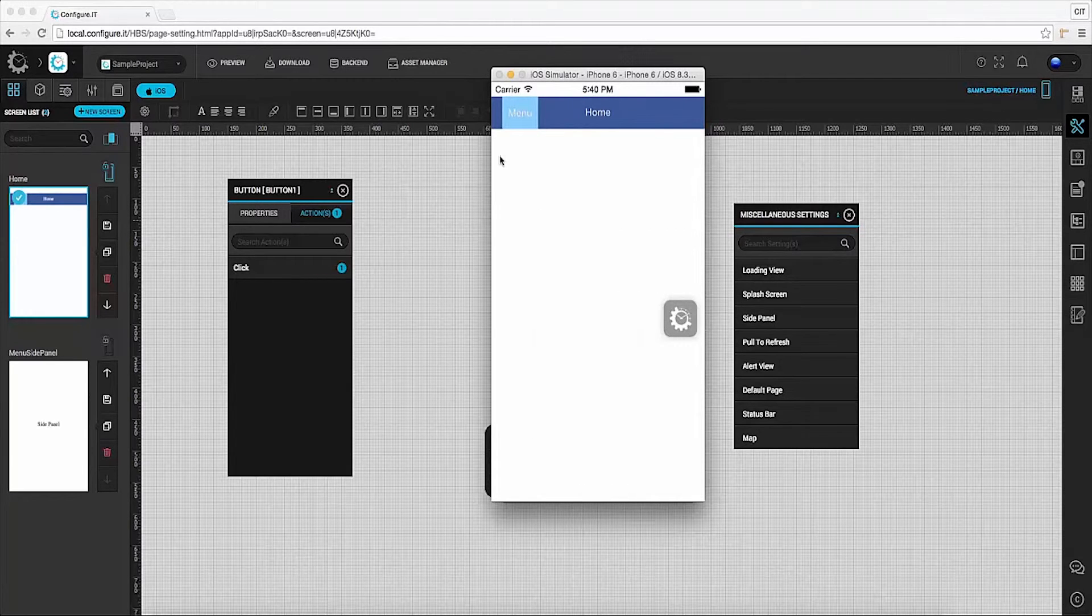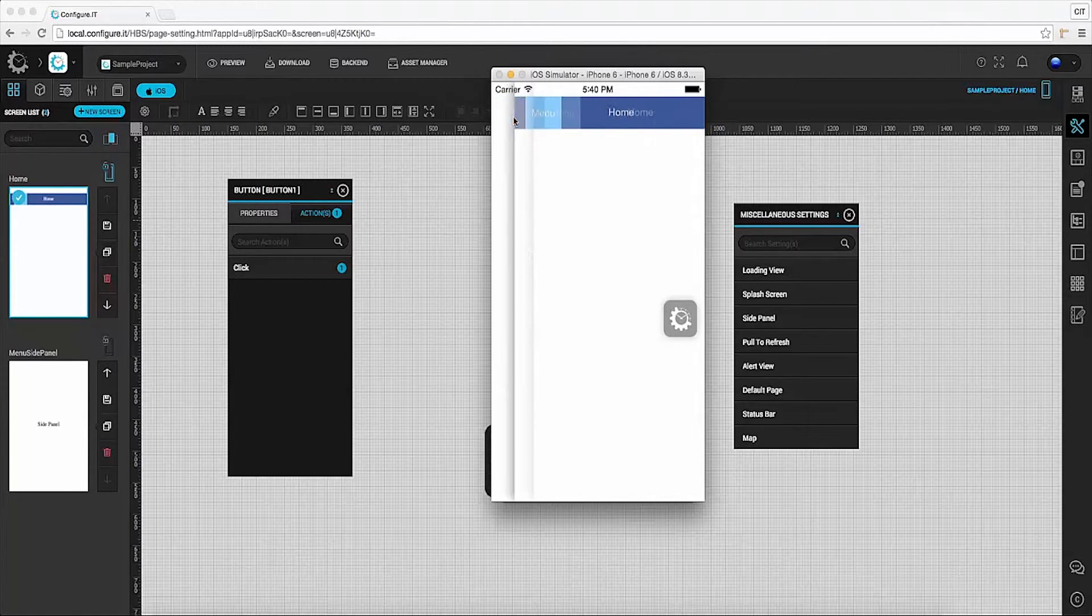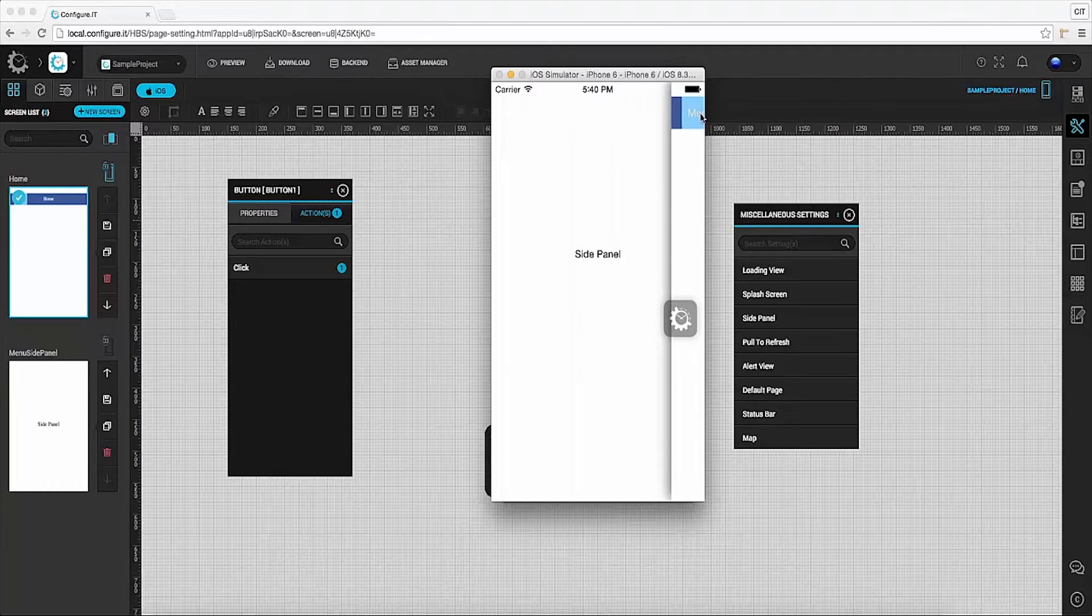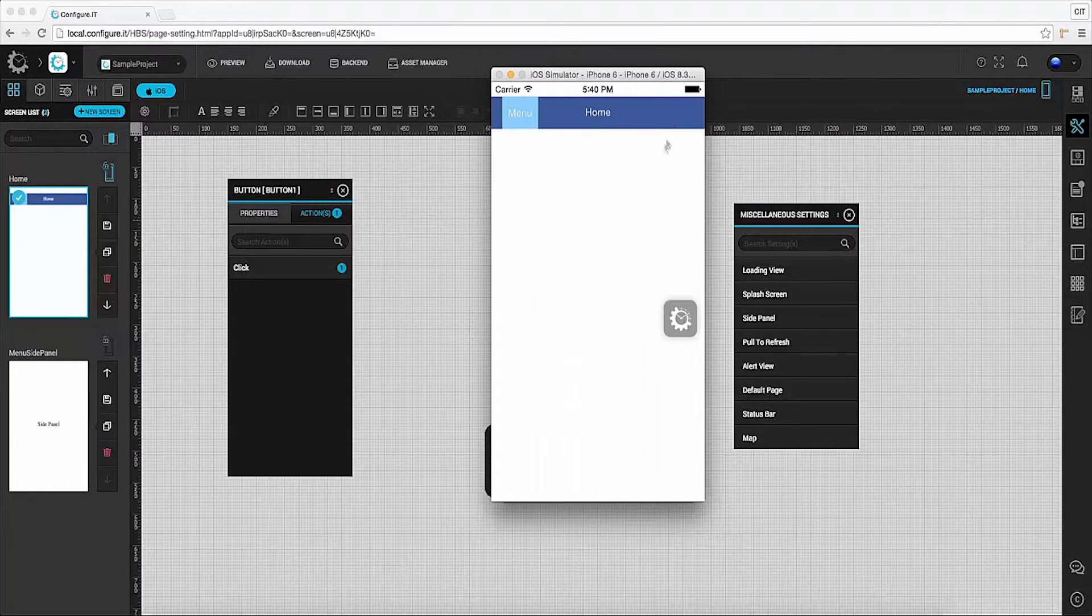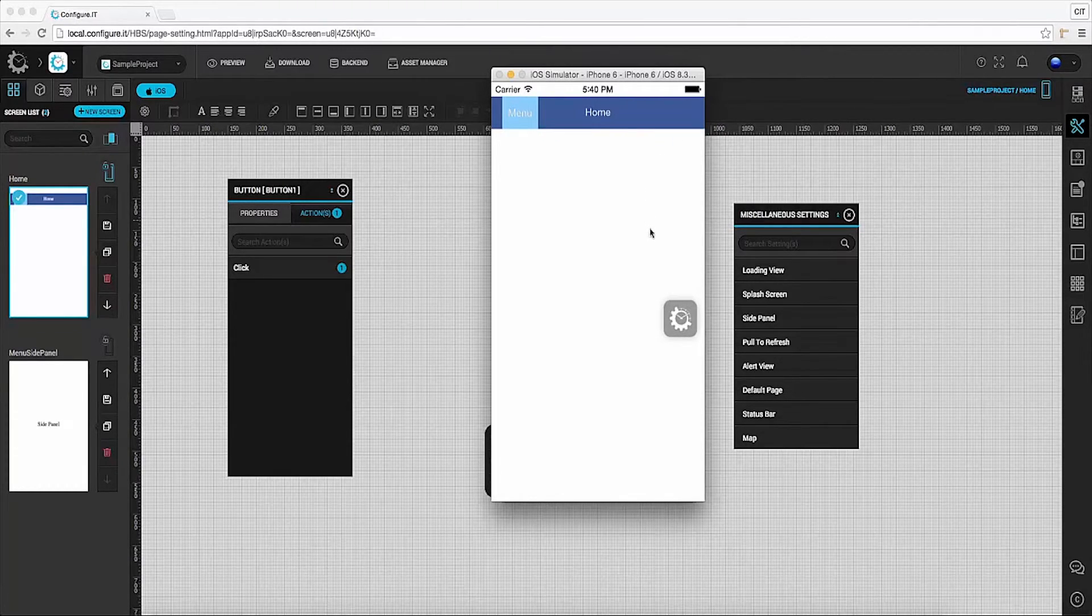And as we have set a similar action on menu button, on the click it will open the side panel. So this was all about how to configure side panel.